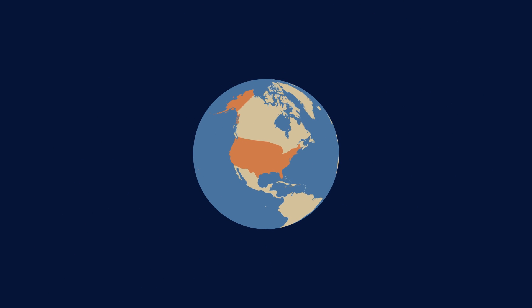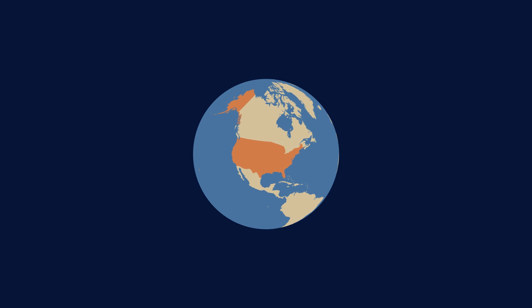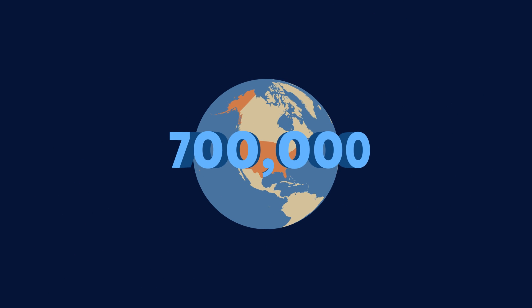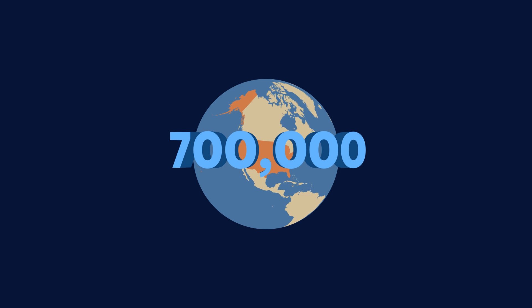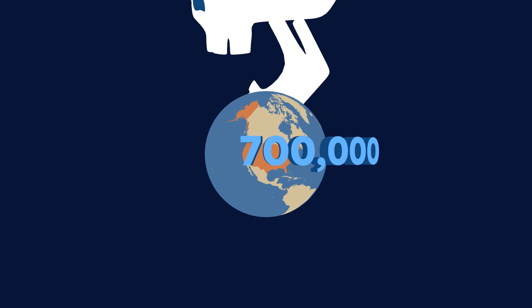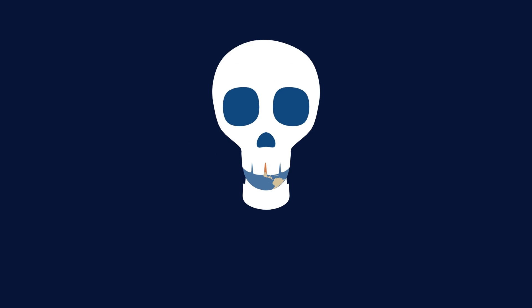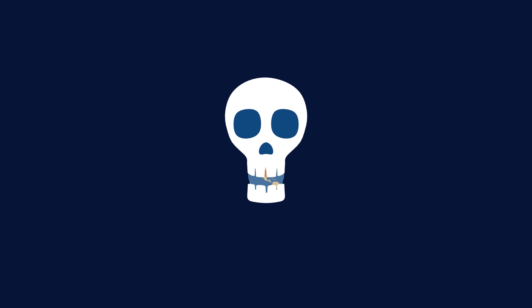Worldwide, the toll of death is probably about 700,000 people a year from antibiotic resistance. So resistance is really a much more serious problem than most people understand.